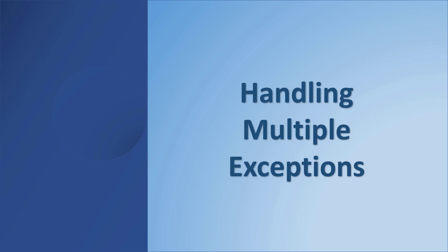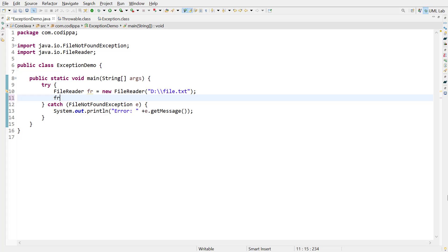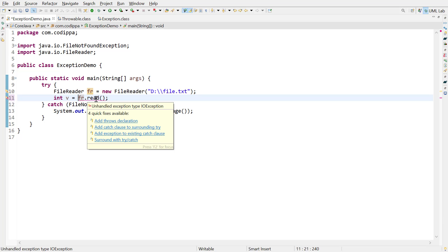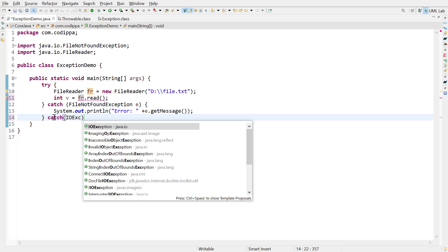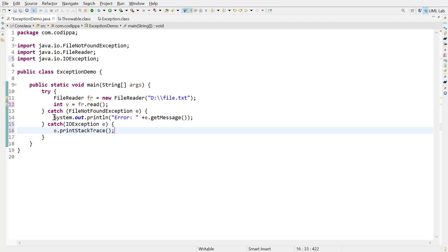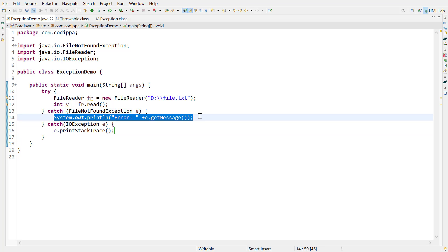At times, a code block might generate multiple types of errors. For example, let's read a value using the FileReader and store it in a variable. The compiler is asking you to handle IOException, because while reading a file, an IOException might arise — and since IOException is also a checked exception, the compiler forces you to handle it. To handle multiple exceptions, add another catch block with the type of exception you need to handle. If these statements generate a FileNotFoundException, it will be handled by that catch block; otherwise, it will be handled by the IOException catch block.